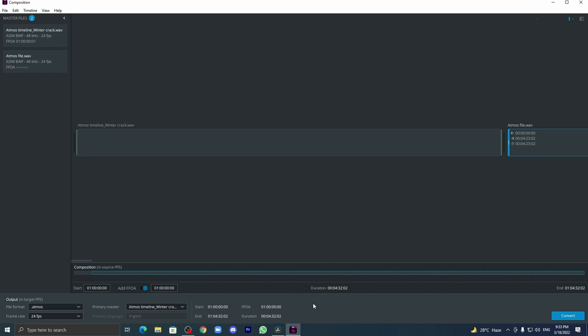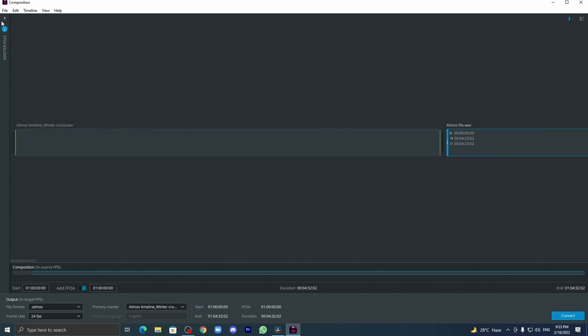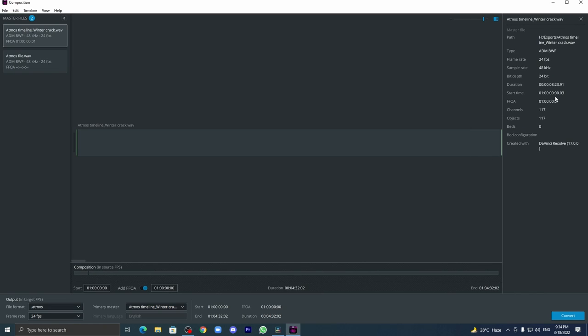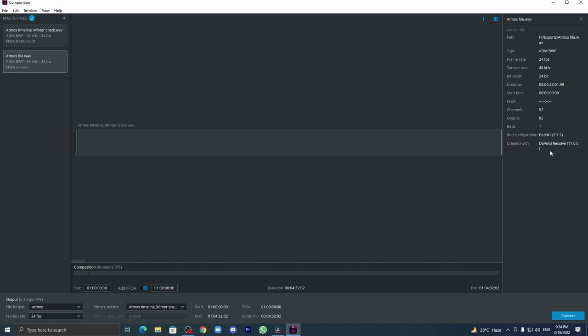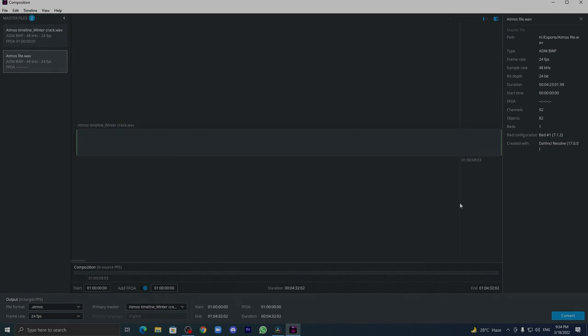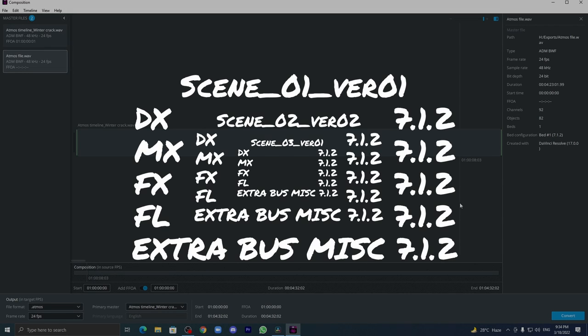Then here you got some ideas - duration, end. Then here we have something called master file sections. If you click on this, a small icon will come. You can see all the metadata: channels 117, objects 117, beds are zero. FFOA is required, please make sure you have it.